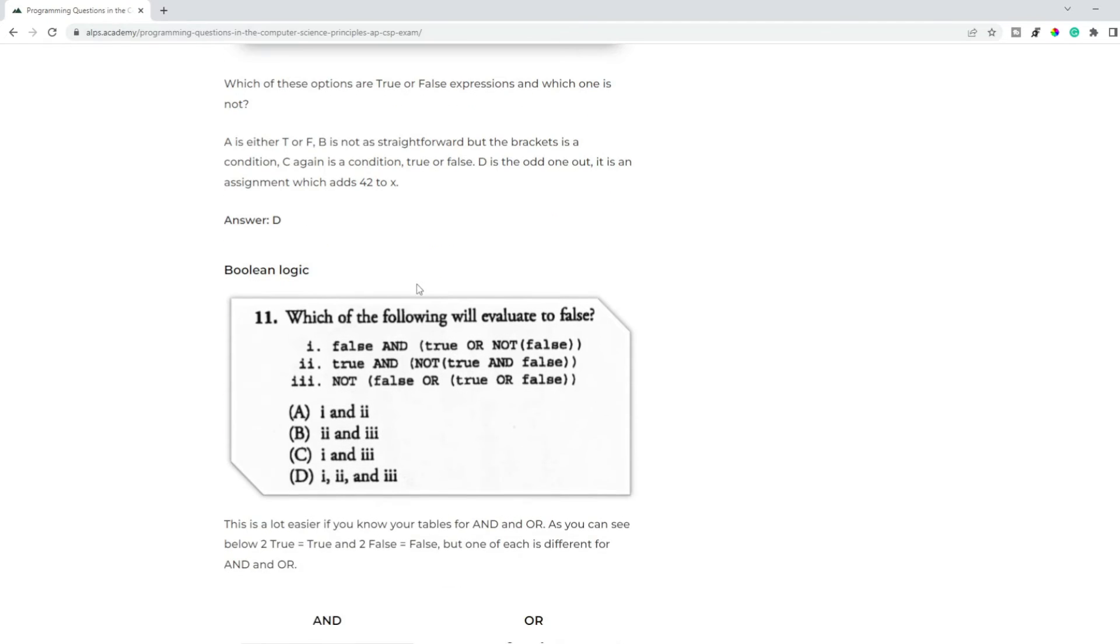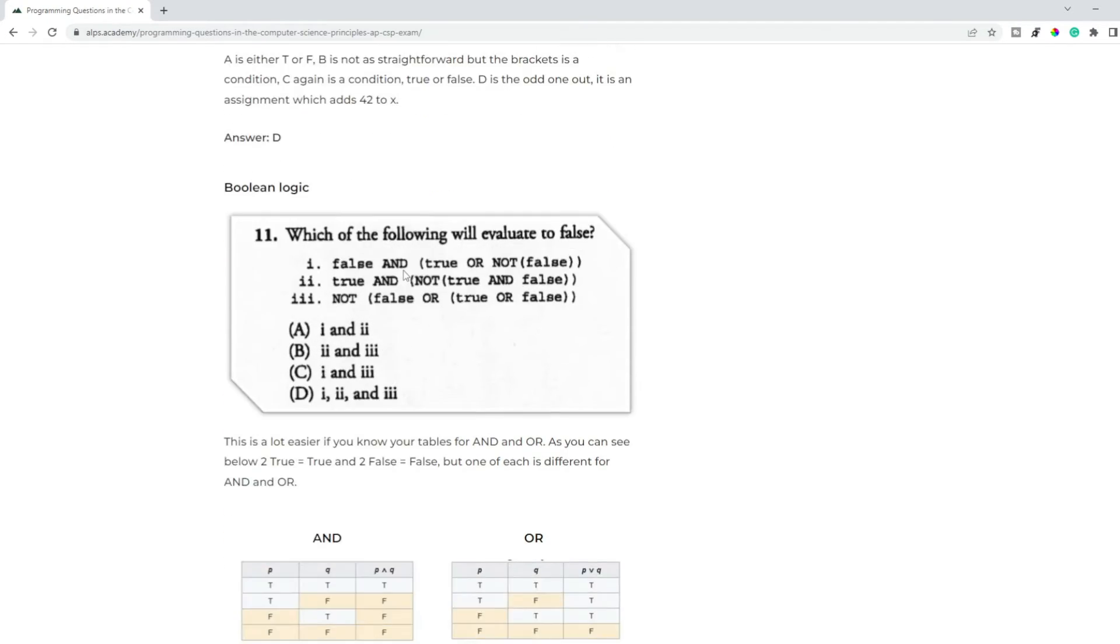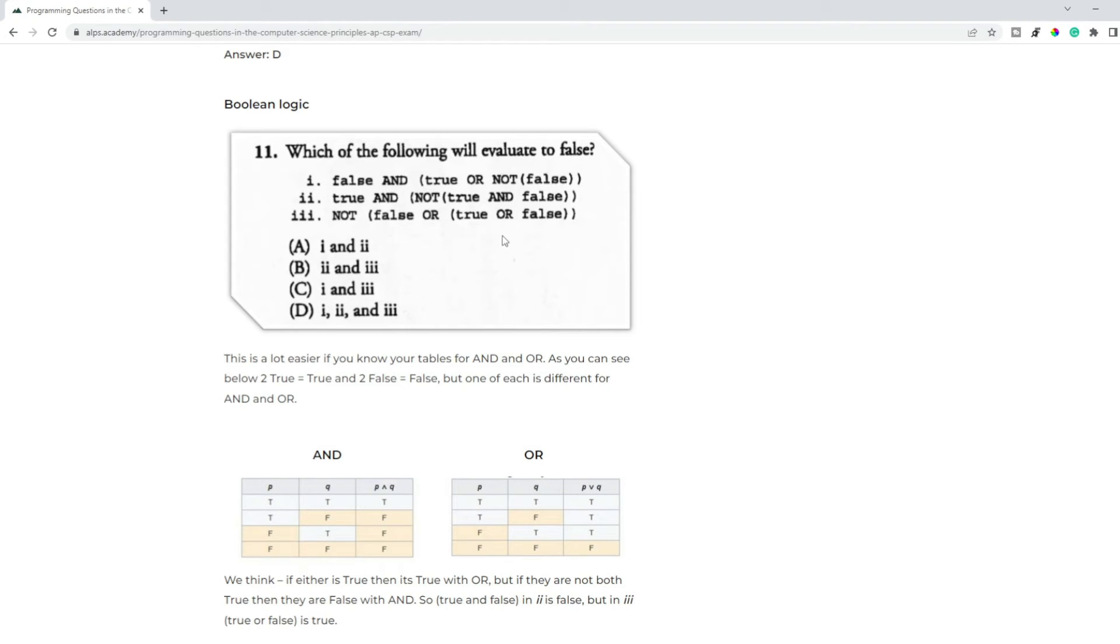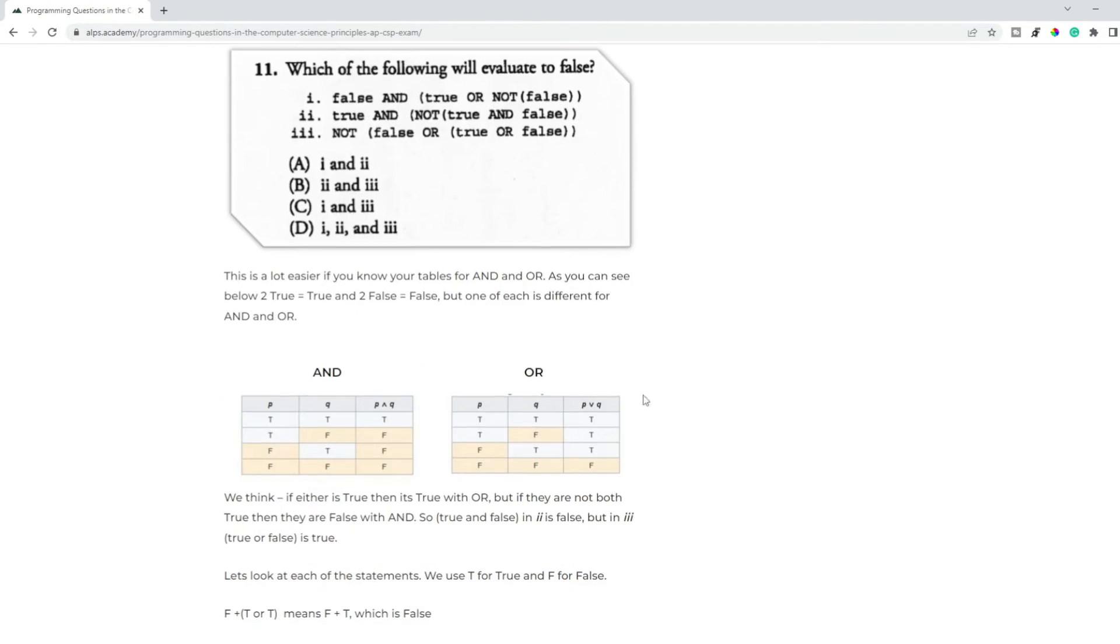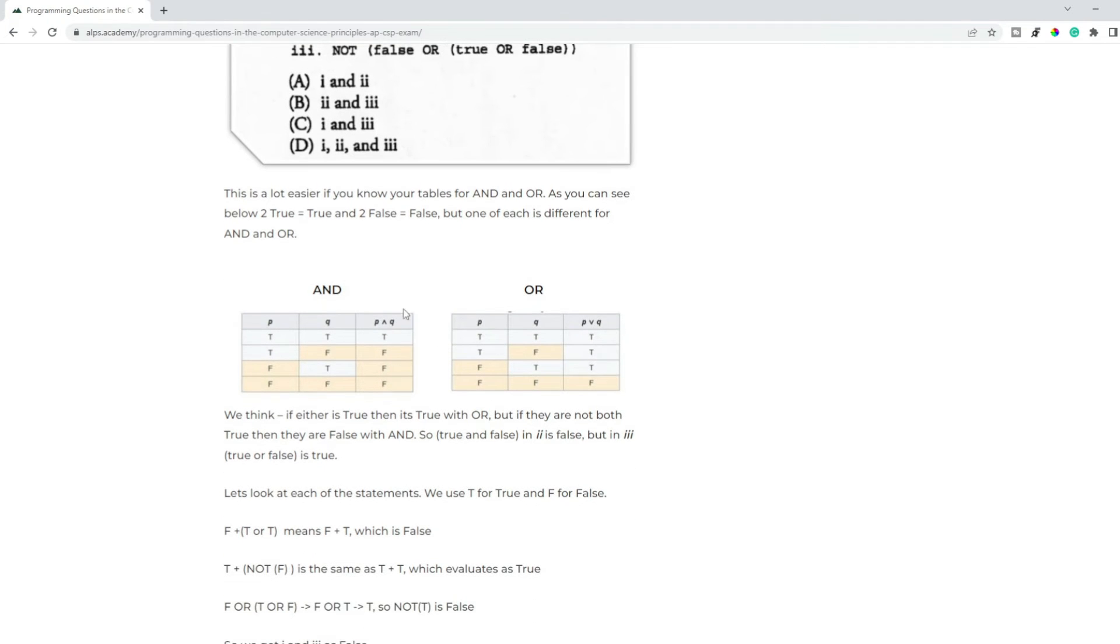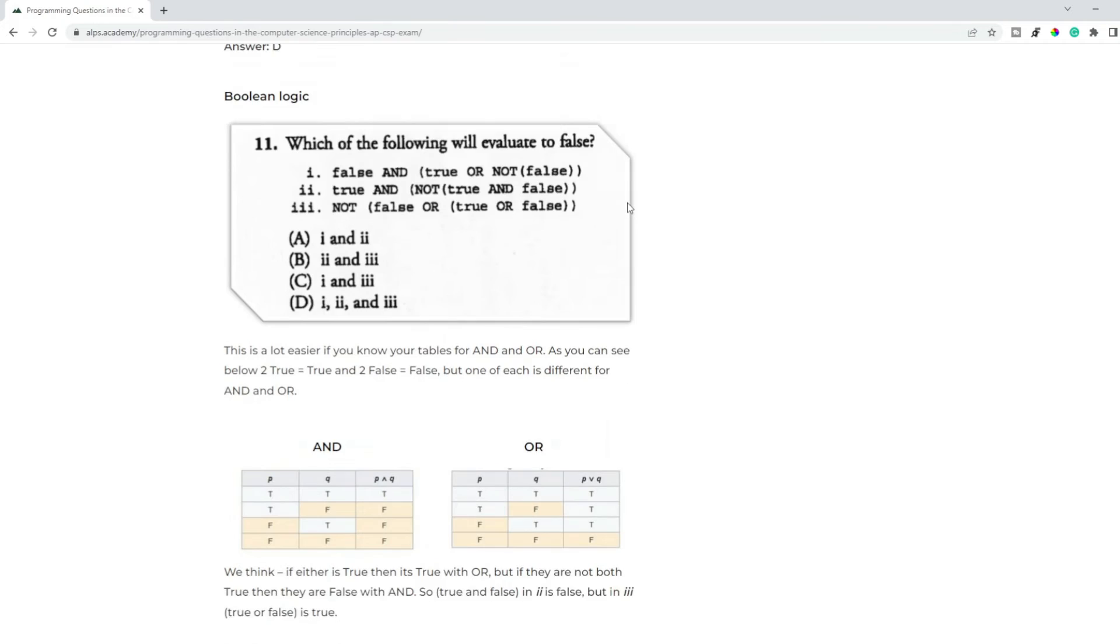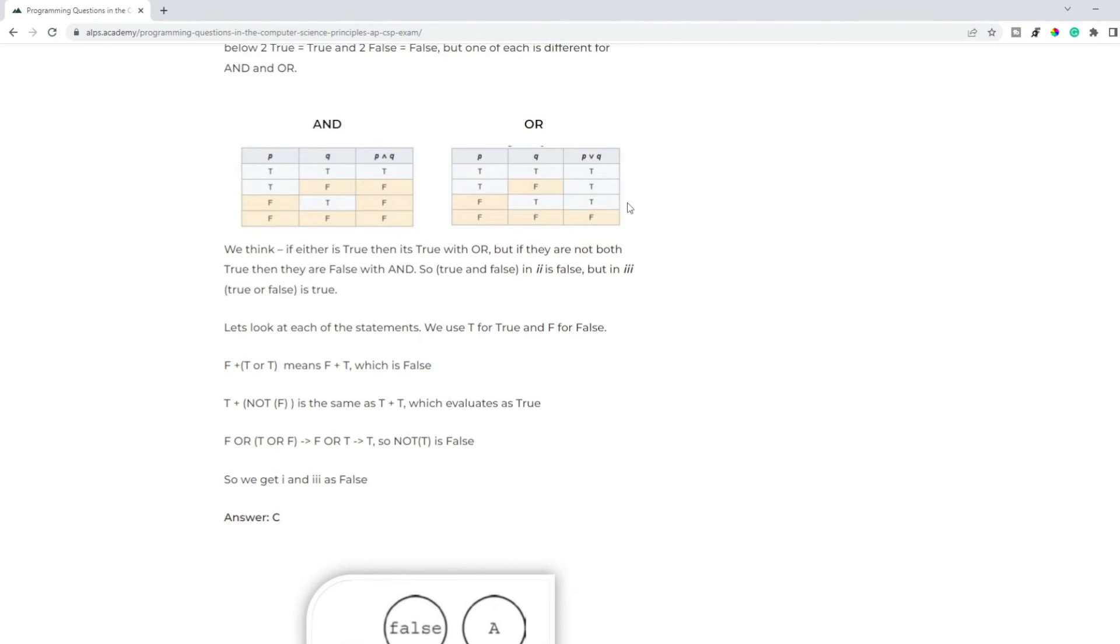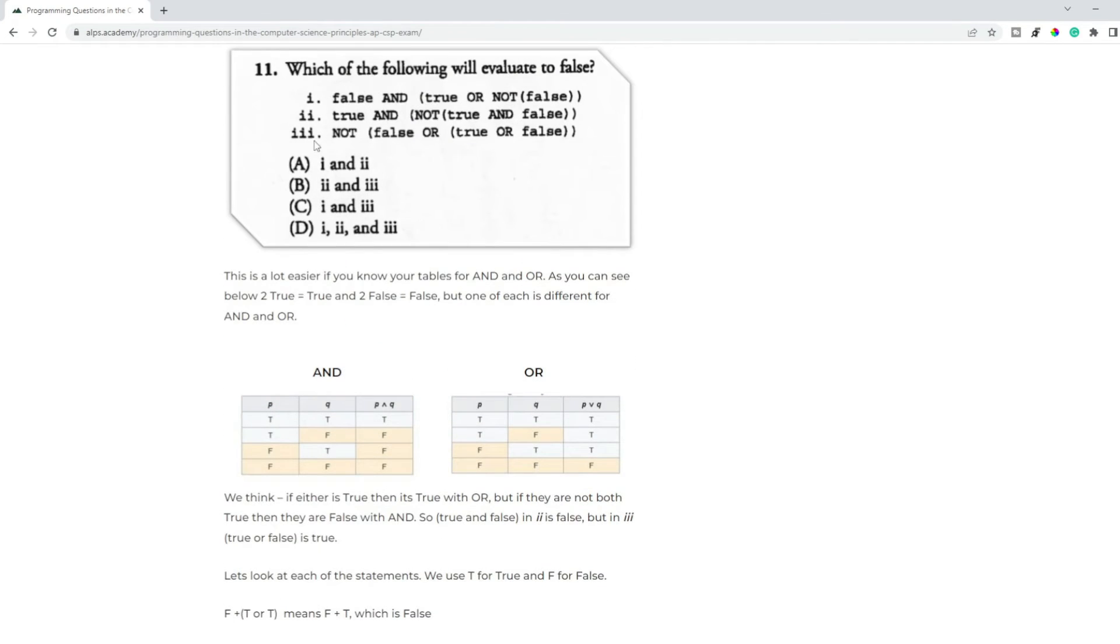Again, more boolean logic. With this one, because it's slightly more complicated, you need to understand the AND and OR, because you've got true OR not false, true AND false, true OR false with a false OR solution to that. So it's a bit more involved, but if you can understand or remember the AND and OR part, then you can work out the answer. So in this example we've worked out that one and three are false.